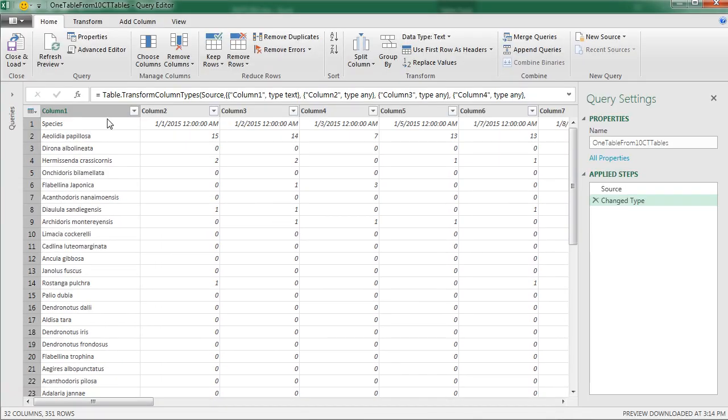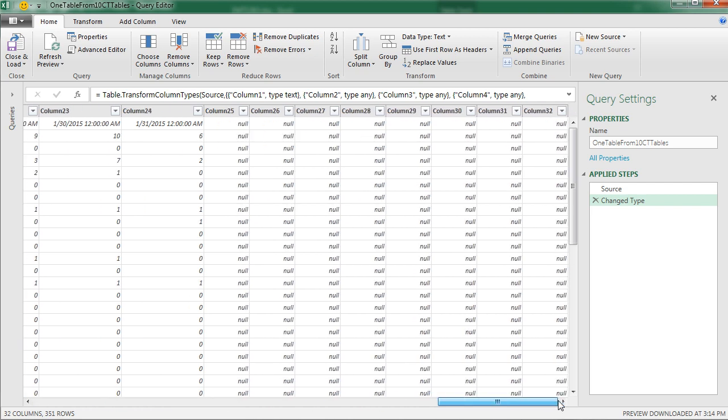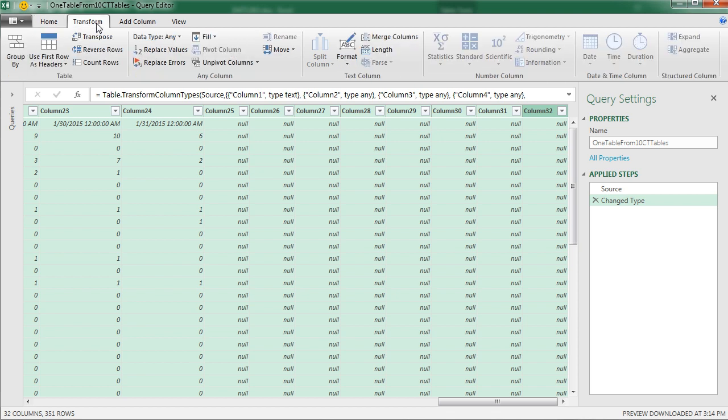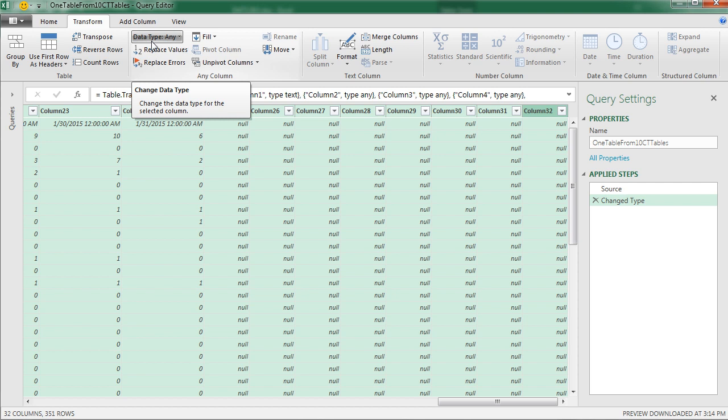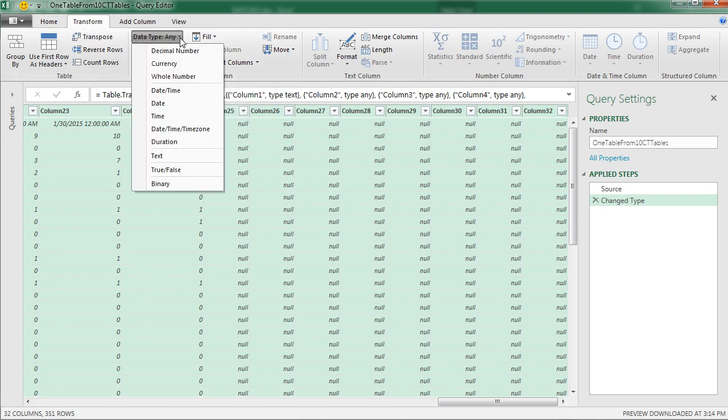Now we're going to have to convert everything to text to get to some of our tricks that are going to be dependent on dates to work. So I want to highlight everything. I'm going to click on the first column, scroll all the way over, and hold Shift and click on the last column. And since most all of the features are going to be in the Transform, I'm going to use the data type in the Transform. There's also one over in Home. And convert it all to text.